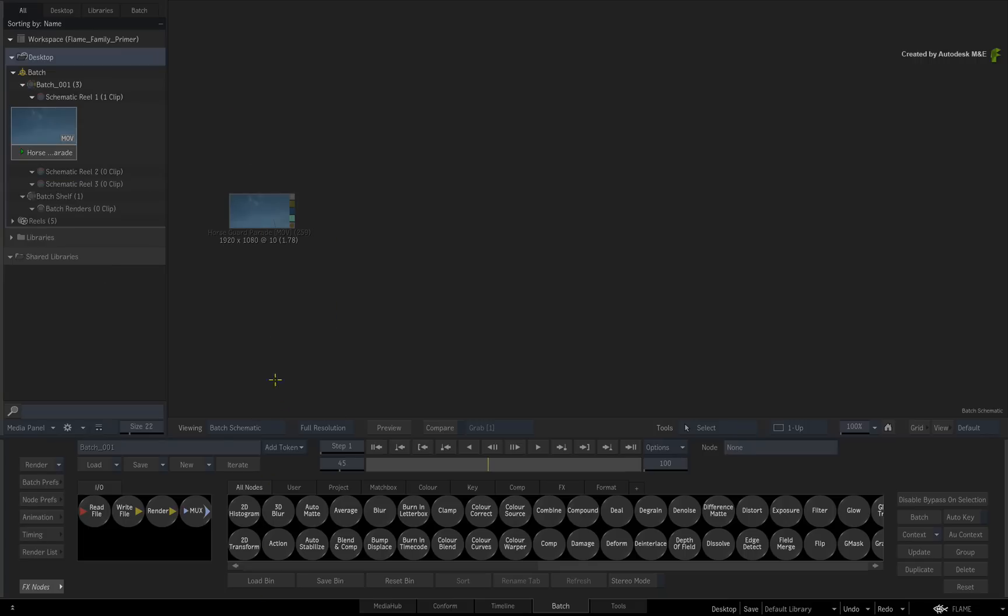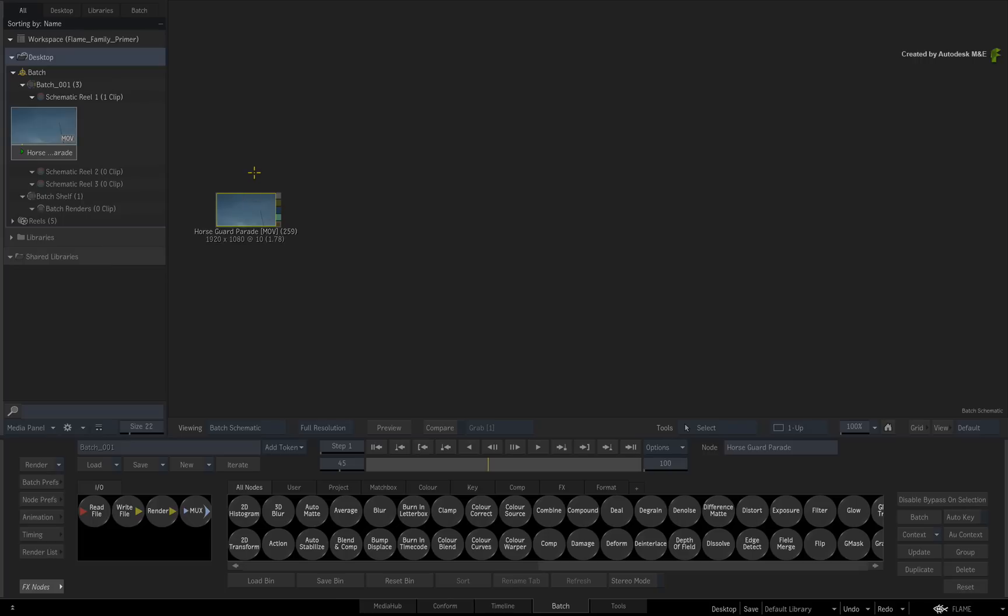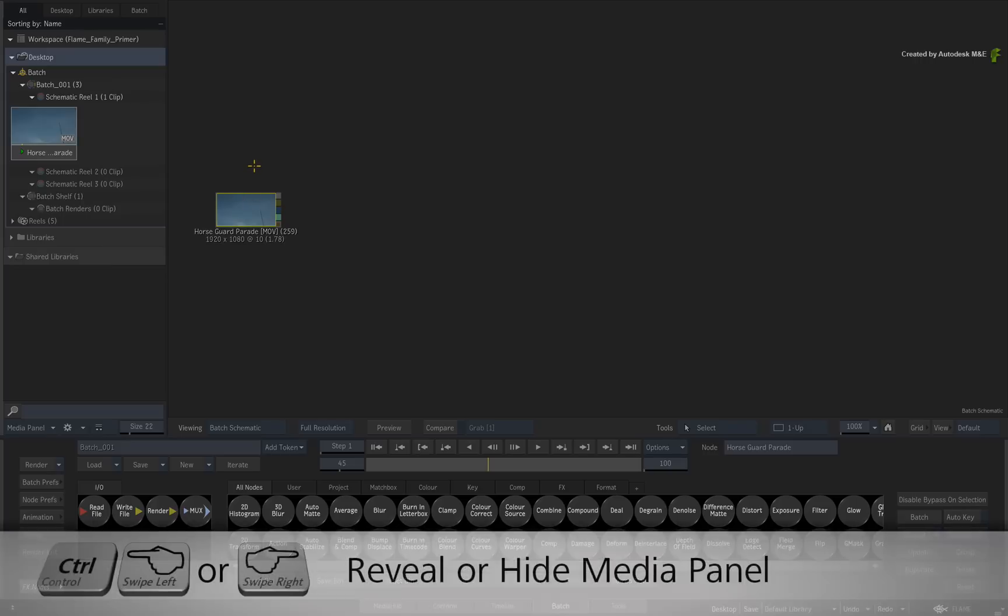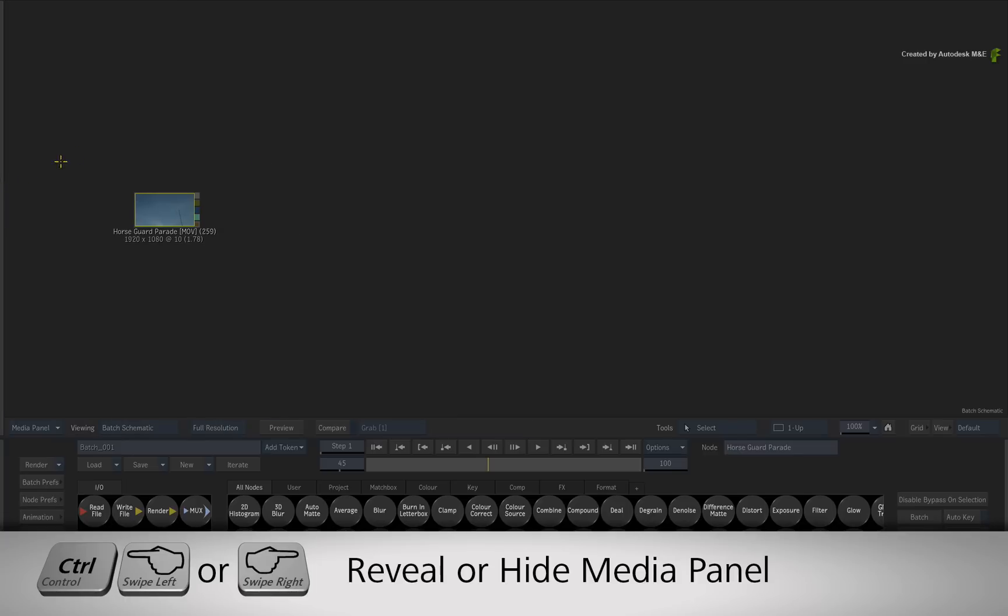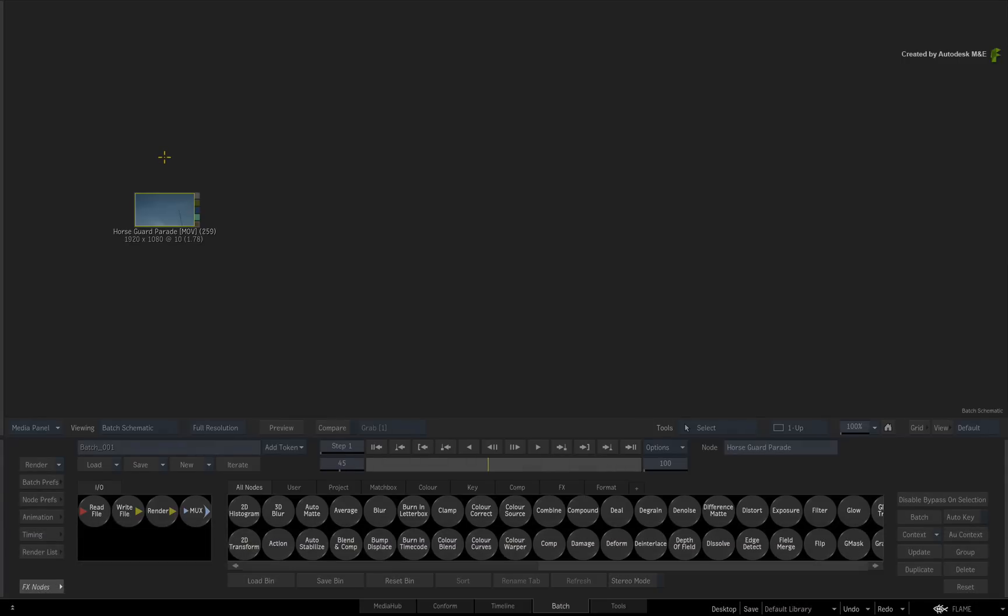But please bear in mind that you might not want to see the Media Panel when focusing on a task. So hold CONTROL and swipe either to the left or to the right to hide or reveal the Media Panel on Demand. This just gives you extra screen space which is always welcome.